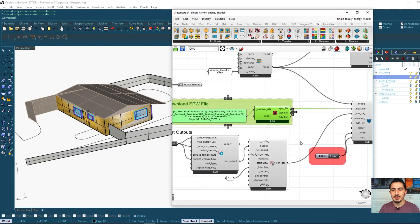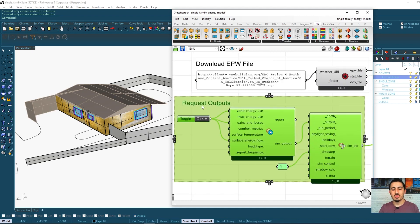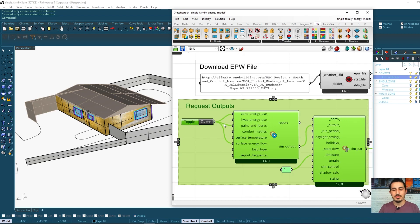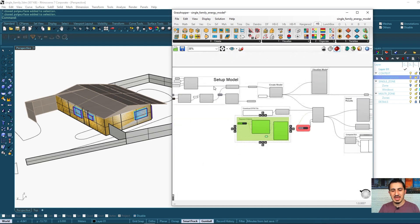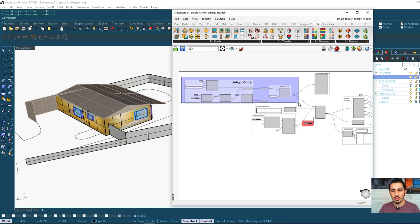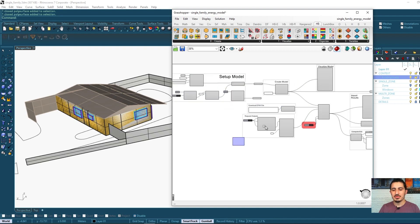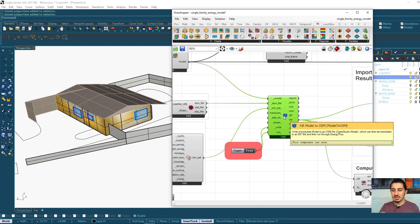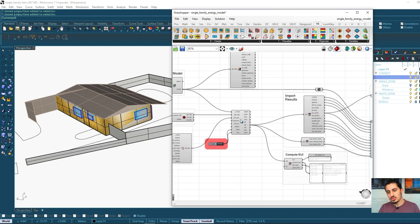We set some parameters for the output we are requesting. We can ask for many types of output, but for now only three are requested. So the three main things are: one, set up the model geometry; two, the weather file; three, what output you want. These are what the energy simulation engine needs.